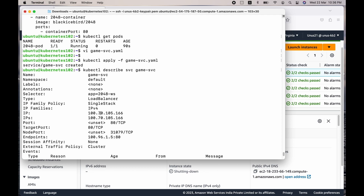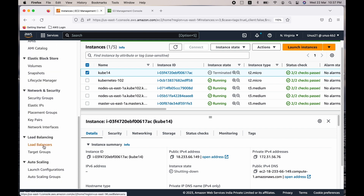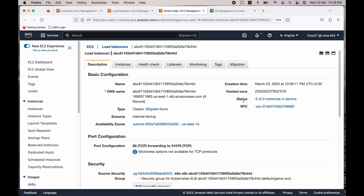The load balancer is still getting created and may take some time. In the meantime, go to the EC2 dashboard and look at the load balancer which is created. We are in the EC2 console — come down, click on load balancers and open it in a new tab. You can see one load balancer is for the cluster and another is for the service. Click on the service one — in the status, it should say two of two instances in service, since we have two worker instances. That process will take a couple of minutes. Only once those instances are in service can we access the game.